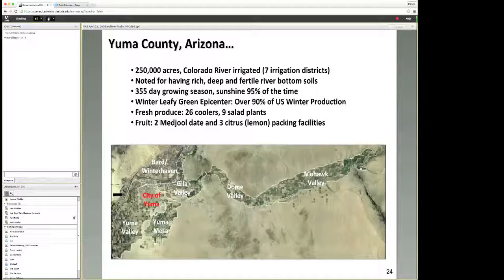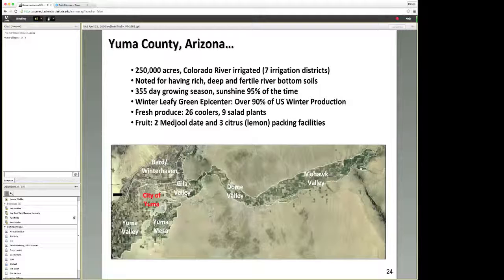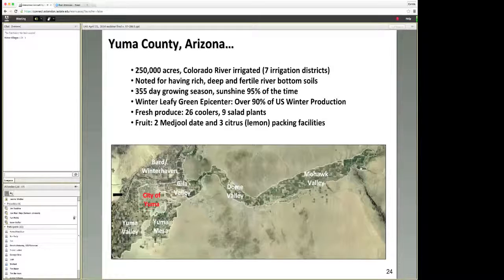If you're not familiar with the desert southwest, the produce that's grown in the United States resides where I work and live. It's the winter leafy green epicenter. If you buy a bagged salad between the months of November and March, it typically is grown right here in the area that I work in. Twenty-six coolers, nine salad plants. We grow a lot of medjool dates, which I'll talk about today, as well as quite a bit of citrus. I'm very integrated with the industry involved in production agriculture and have been charged with finding utility for UAV systems to gain an economic edge in production agriculture in this state, Southern California, and across the nation.